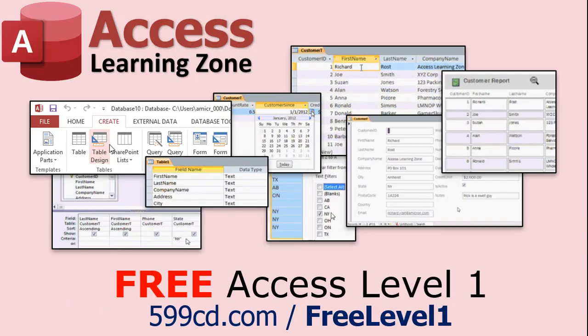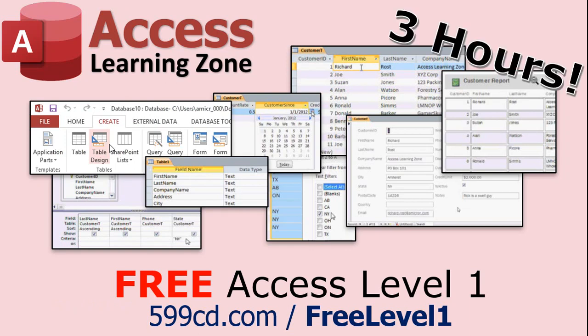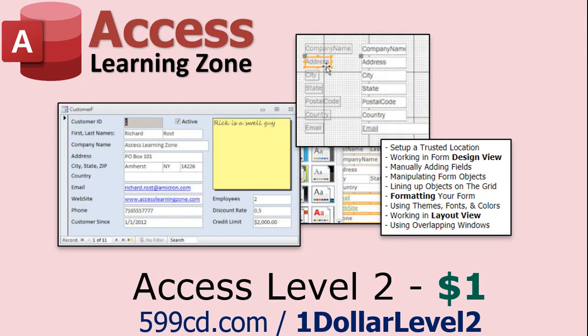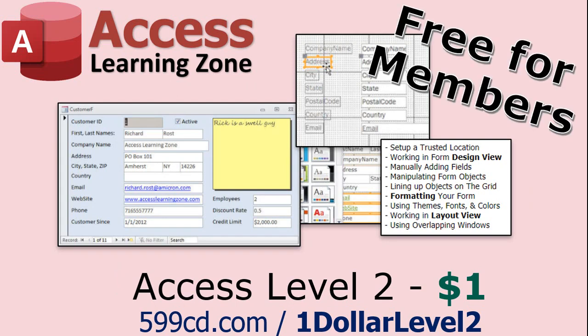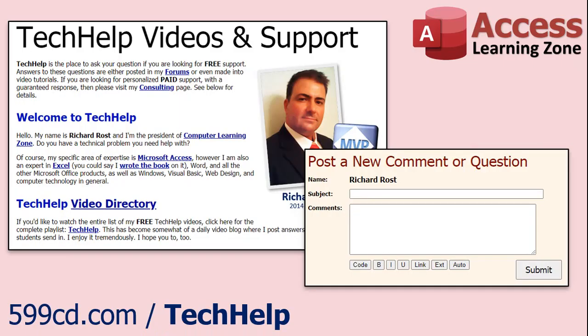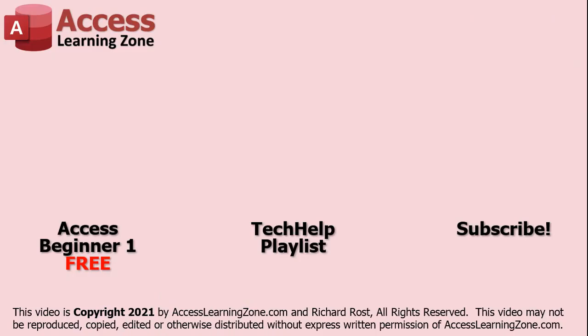Now, if you have not yet tried my free Access Level 1 course, check it out now. It covers all the basics of building databases with Access. It's over three hours long. You can find it on my website or on my YouTube channel. And if you like Level 1, Level 2 is just $1. And it's also free for all members of my YouTube channel at any level. Want to have your question answered in a video just like this one? Visit my Tech Help page and you can send me your question there. Click here to watch my free Access Beginner Level 1 course, more of my Tech Help videos, or to subscribe to my channel. Thanks for watching this video from Access Learning Zone dot com.